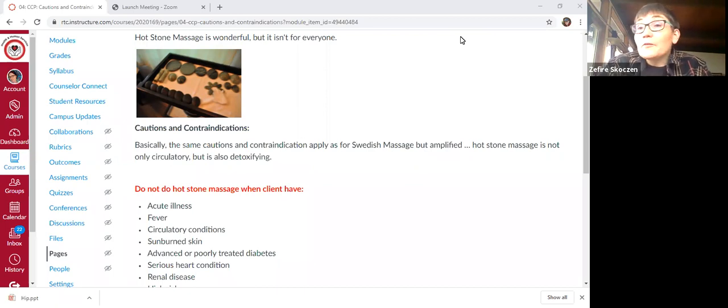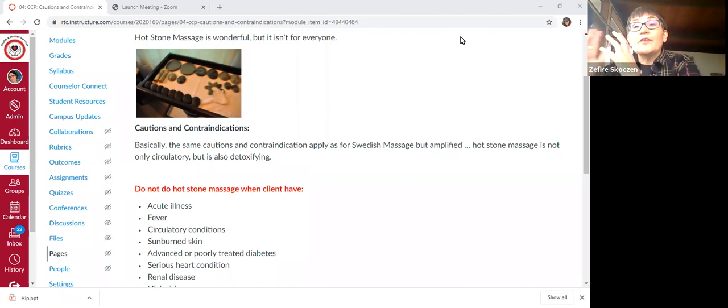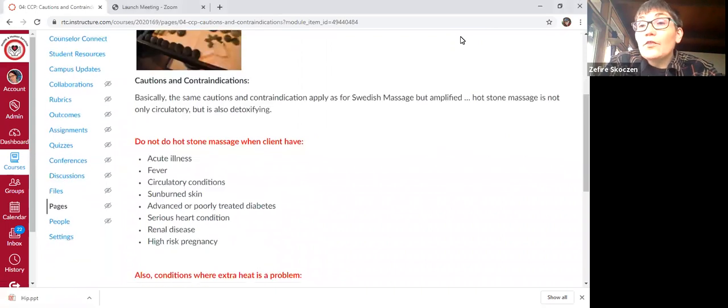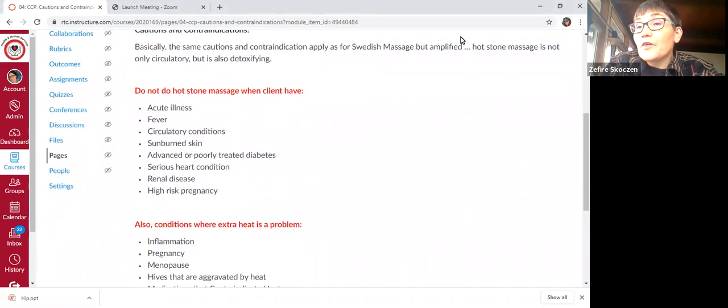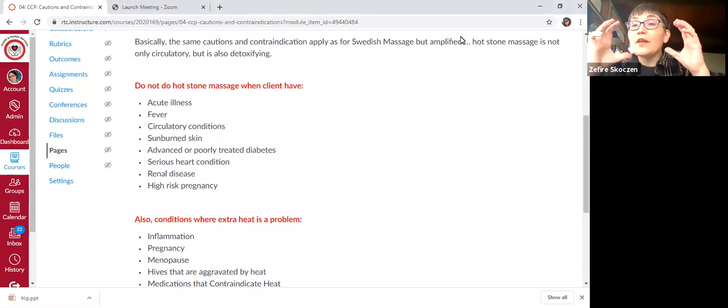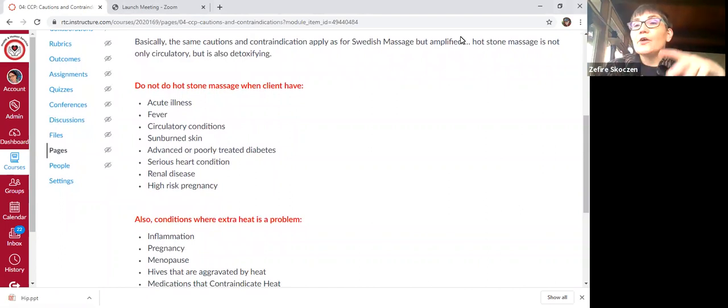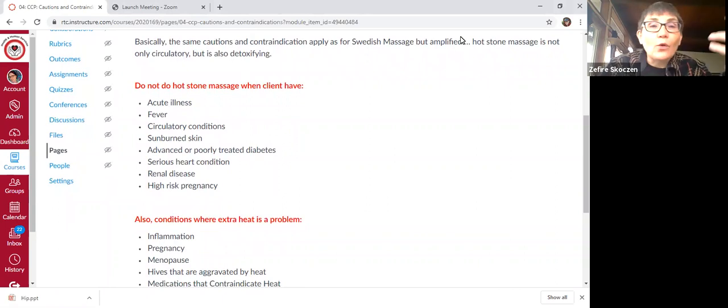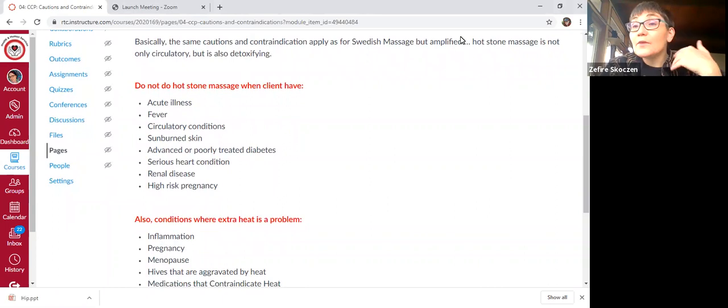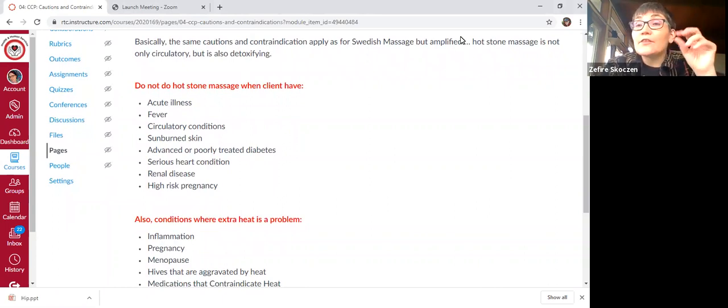So we're not going to massage at times when elevating the temperature is not advised. And sometimes that's just locally, or sometimes that's all together. First of all, the overall do not massage hot stone at all, all the same things for Swedish massage apply. So an acute illness, like a cold or a flu, fever, those things.